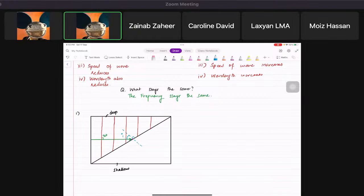Now, Soha — when the wave goes from deep to shallow, where does it bend? Away from the normal or towards the normal?